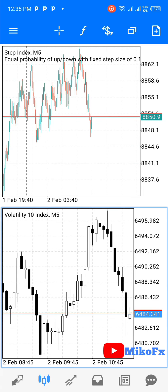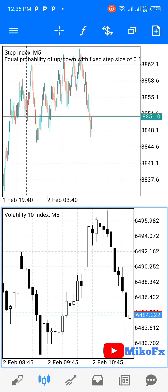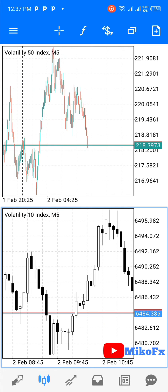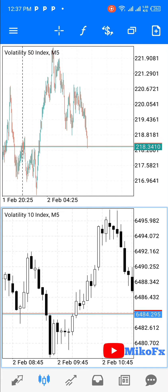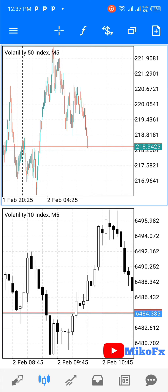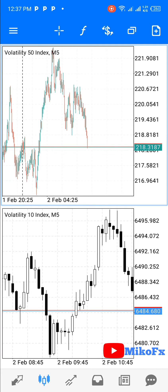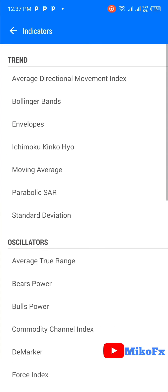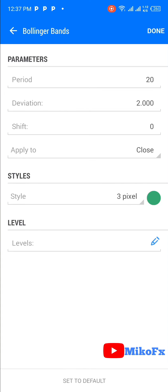The chart window at the top has Step Index, and the chart window below has Volatility 10 Index. If you want to add an indicator or change the asset on any chart window, you just need to click on it. You'll see that the selected chart window will become highlighted. Whatever you do — such as adding an indicator — will apply to that highlighted chart window.